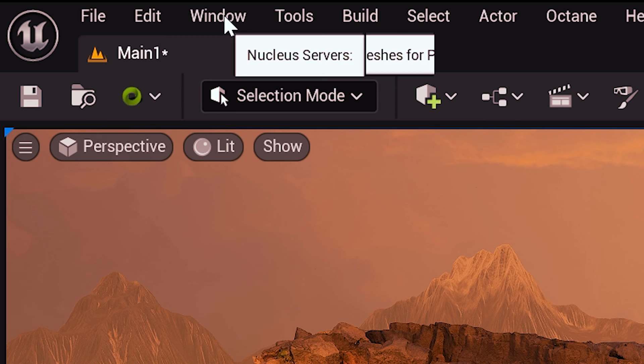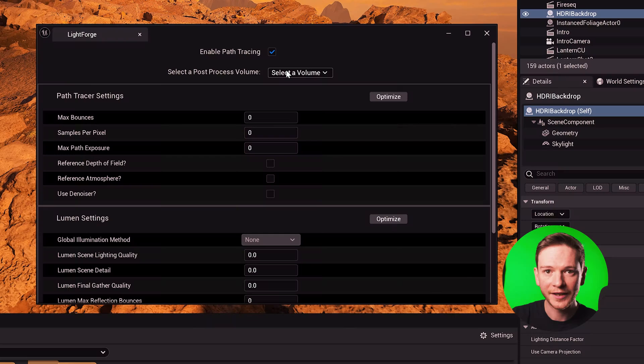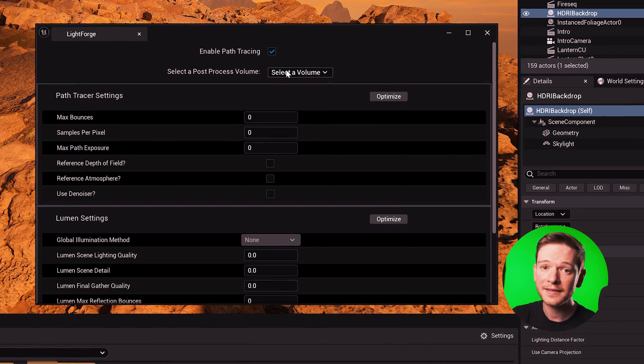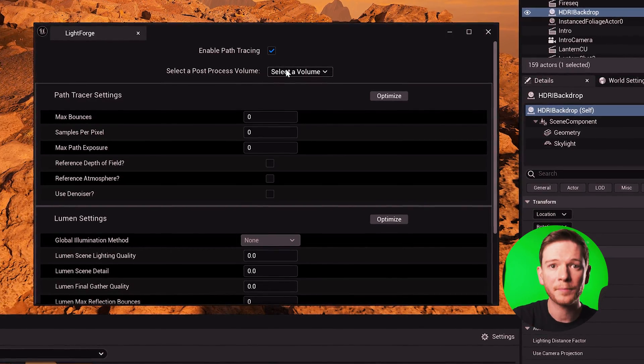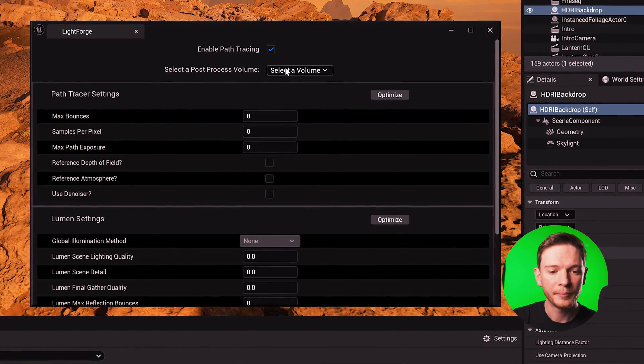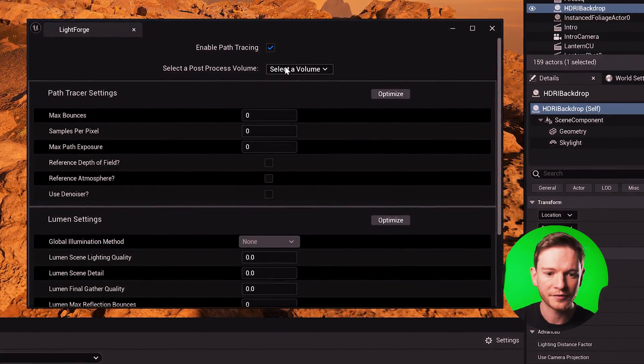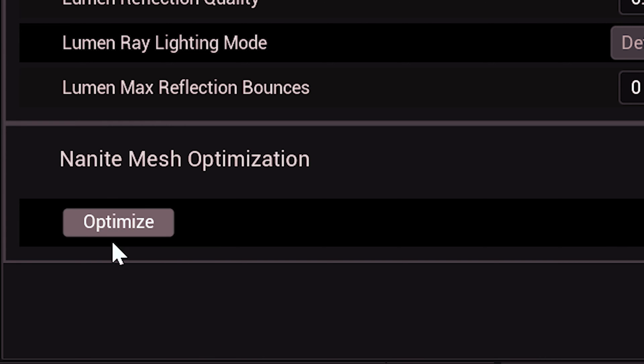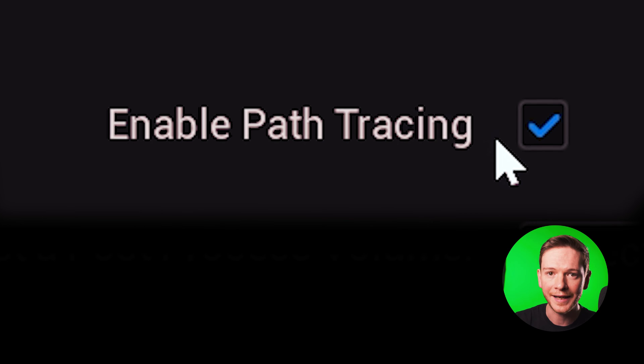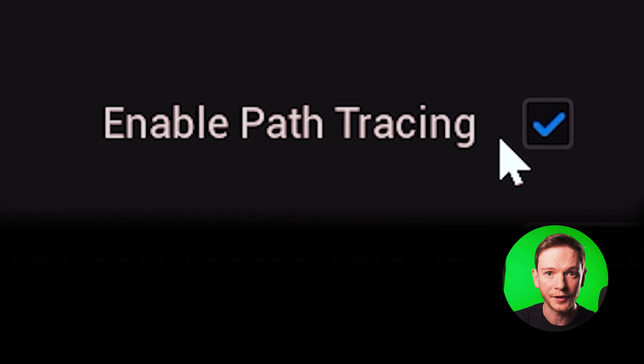So if I go to my window and open Lightforge it opens its own UI. Now this is a separate plugin to Path Tracer Pro but it comes with a lot more features. It still has that ability to remove the shadow problem which is good, but you also have the ability to enable or disable path tracing in your project from one check box.